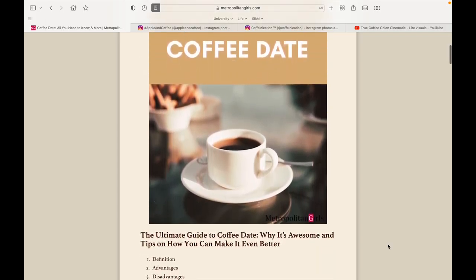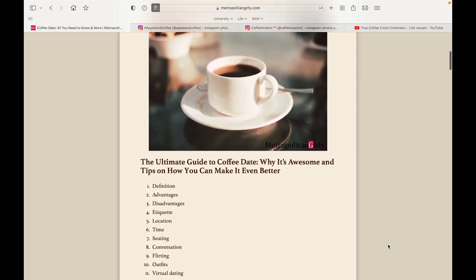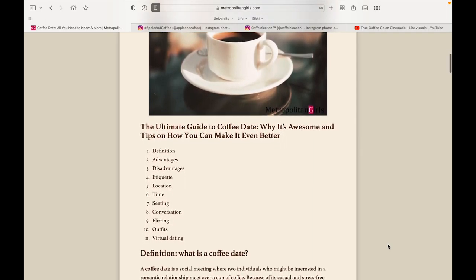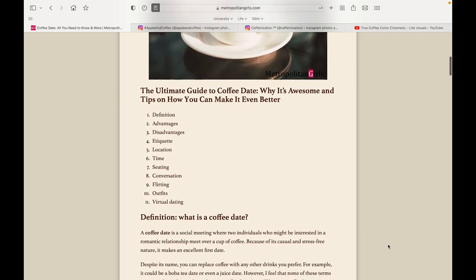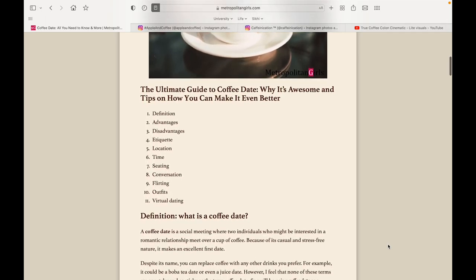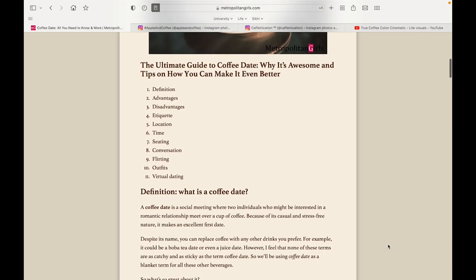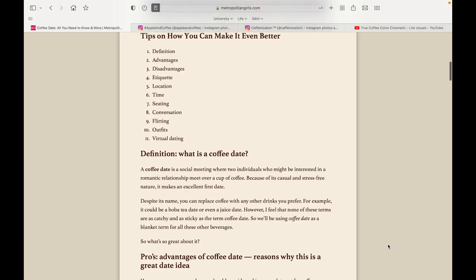Coffee dates have been really popular lately, and there are many reasons why people choose to meet over coffee. It can be a casual environment that eliminates the stress of dates, and it can be warm and comforting, the perfect setting for a date.